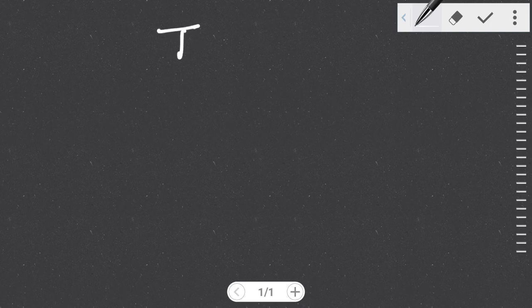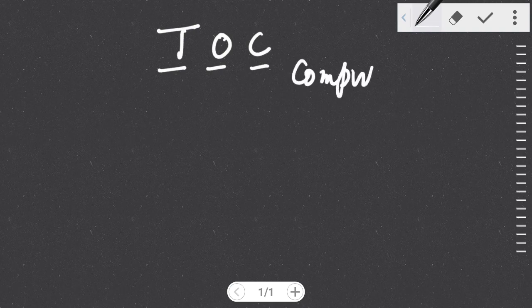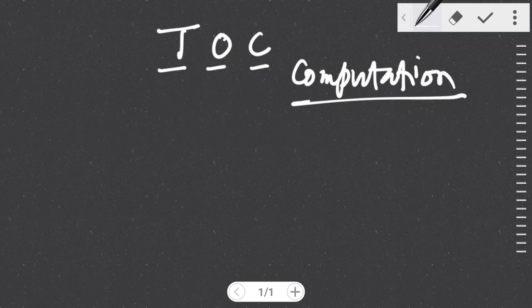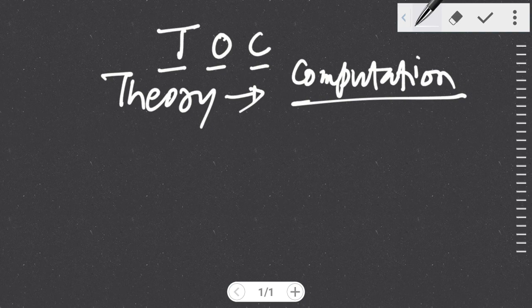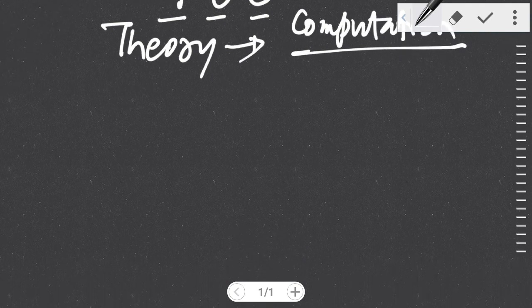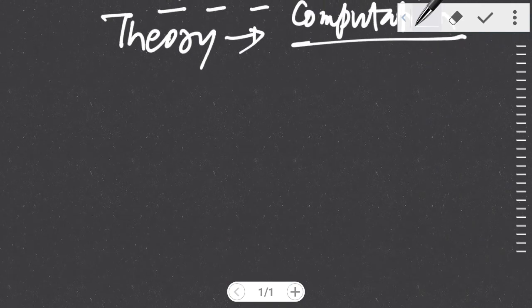Hello, welcome to Tube Therapy. This is a course on TOC — TOC stands for Theory of Computation. From the word computation, we understand that there is some sort of math involved in this course, and we are going to study the theory behind that computation.